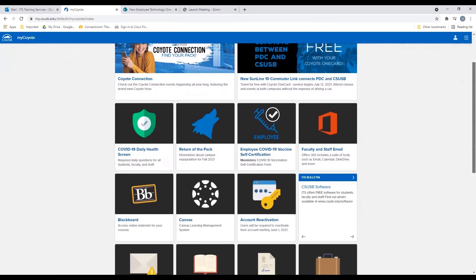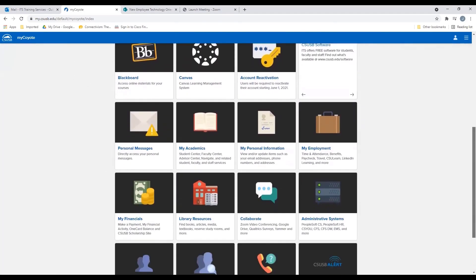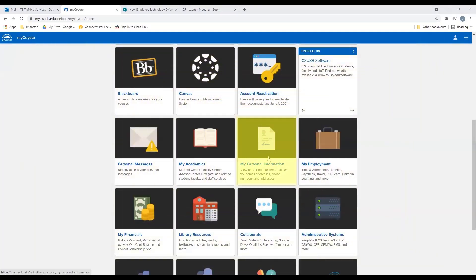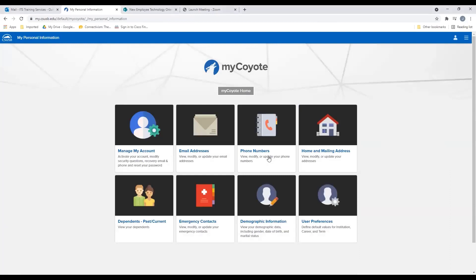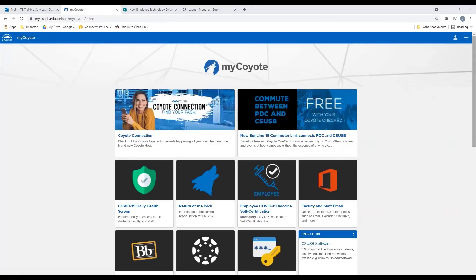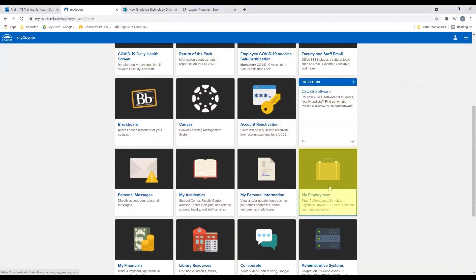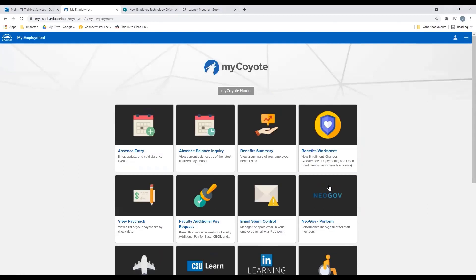Now let's return to the MyCoyote portal and continue reviewing additional tiles. The My Personal Information tile allows you to view your personal information using self-service — you can manage your account, email address, phone number, and other options. Going back to the MyCoyote home tab, let's go to the MyEmployment tile, which allows you to enter, update, and view balances of absences, view paychecks, summaries, and more.